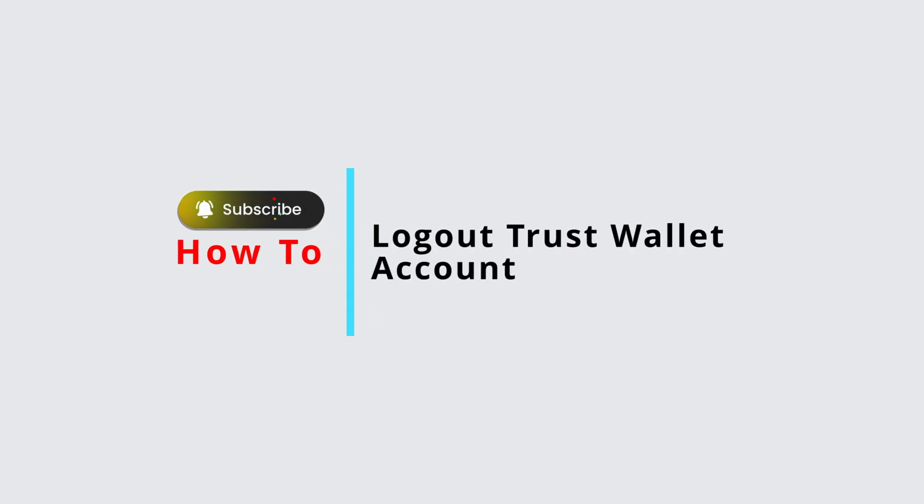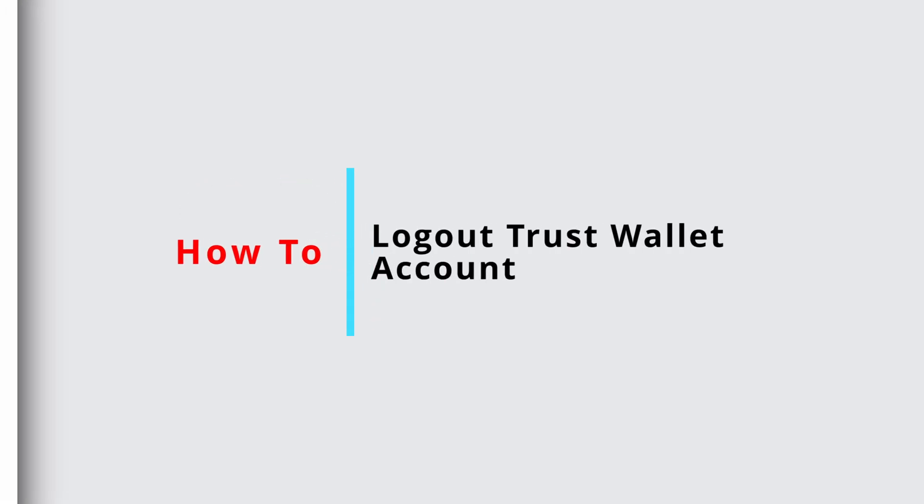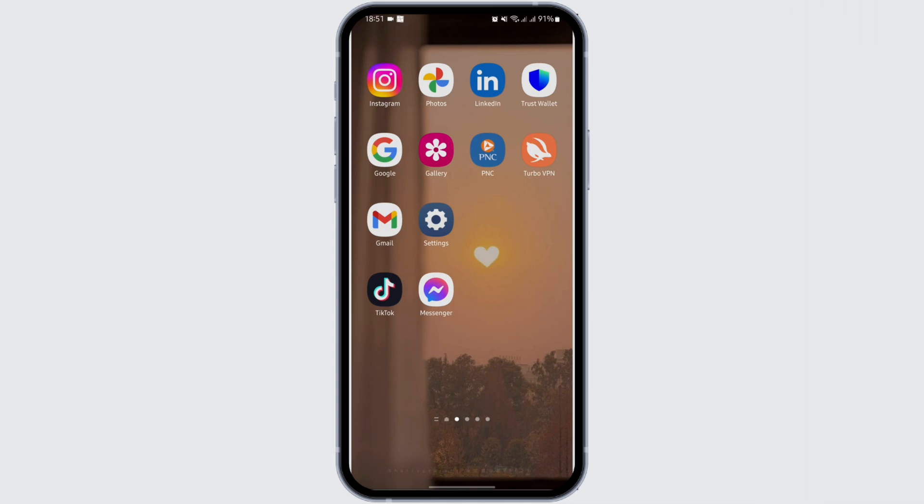How to log out Trust Wallet account in two minutes. Hey everybody, welcome back to Official Help Desk. In today's video I'm going to show you how to do so. Without any further ado, let us get started.